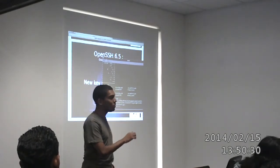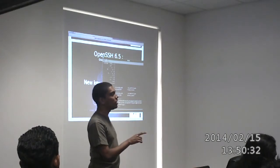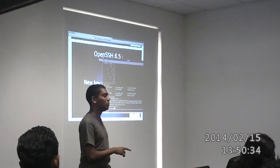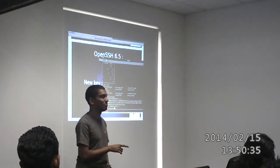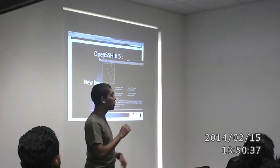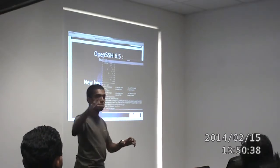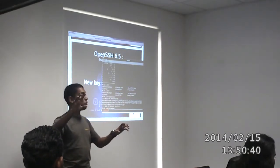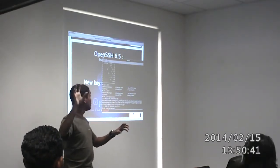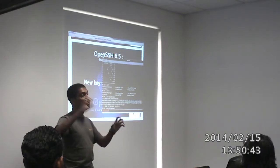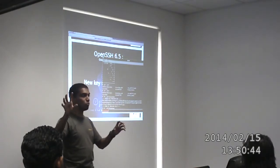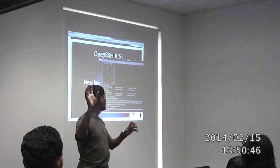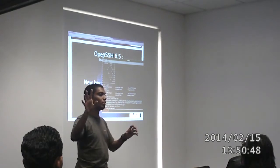Unfortunately, by doing this, we break backward compatibility, which makes sense, because the SSH server has to be running version 6.5 in order to be able to process the new key format, which is ED25519.